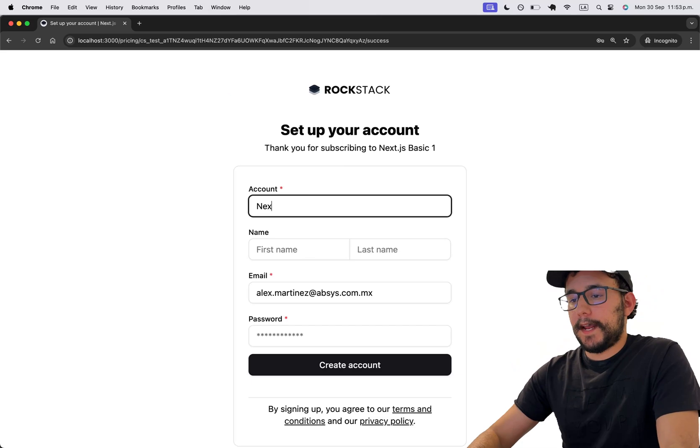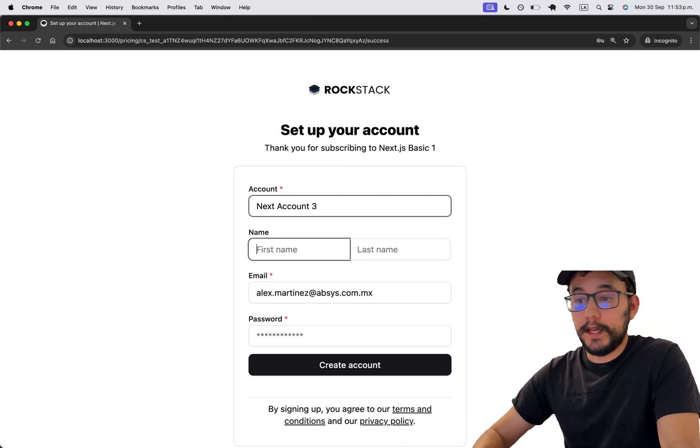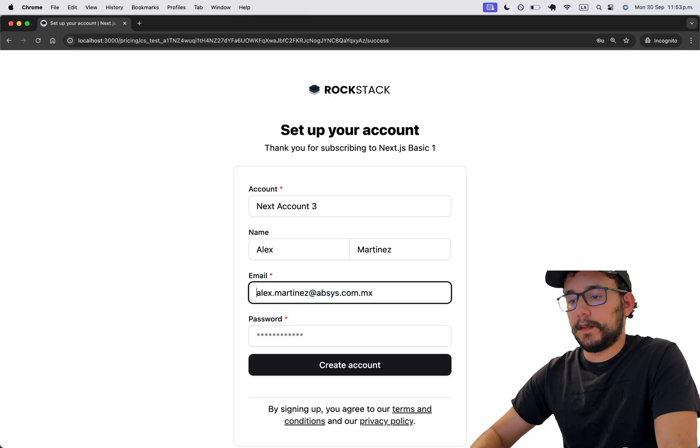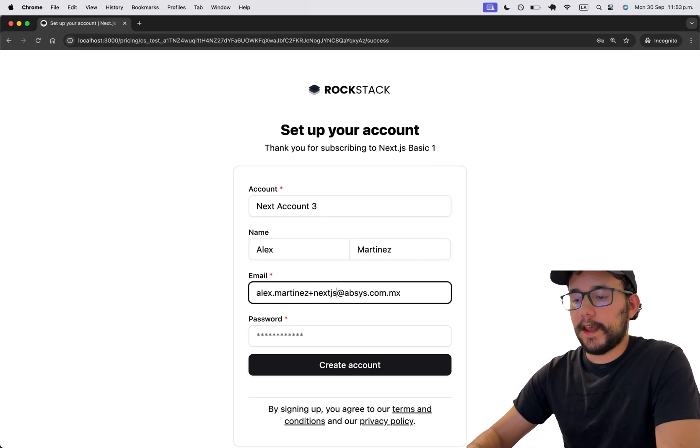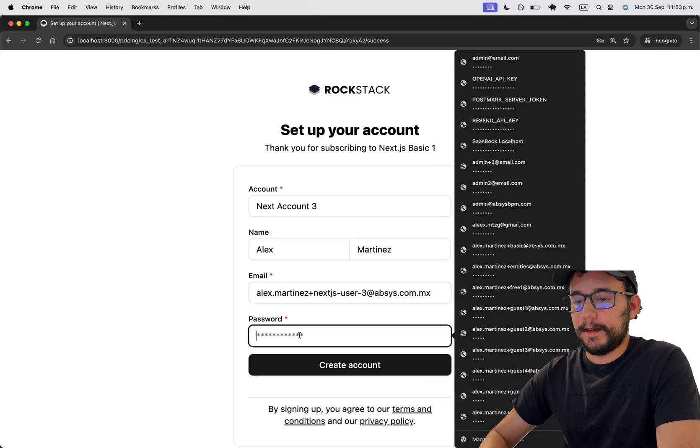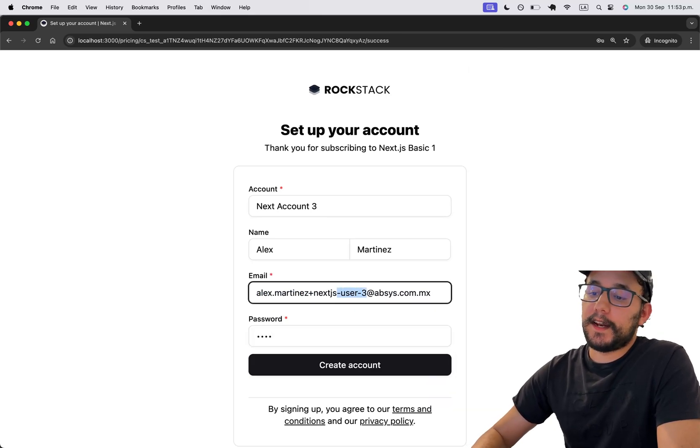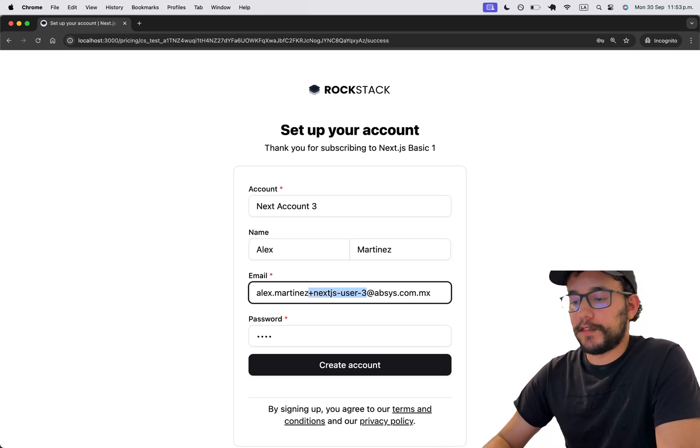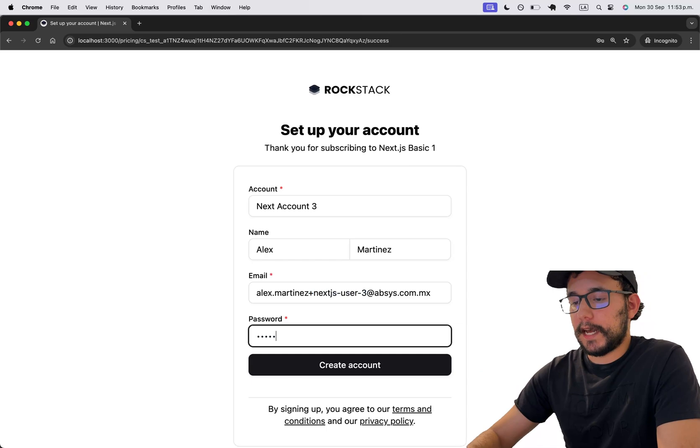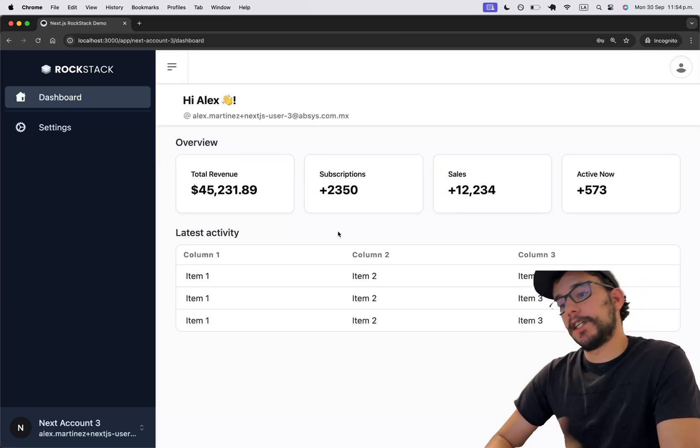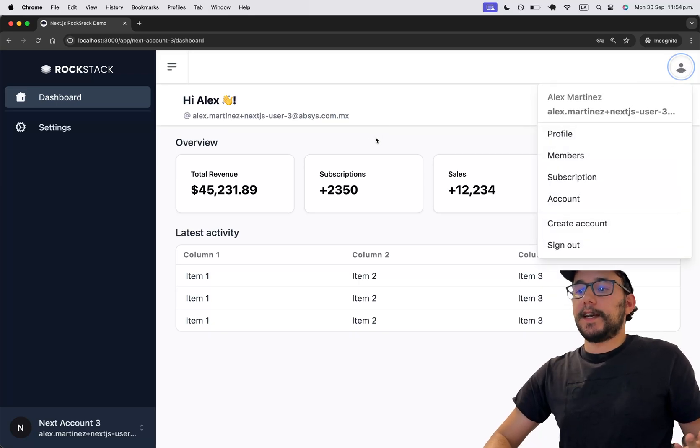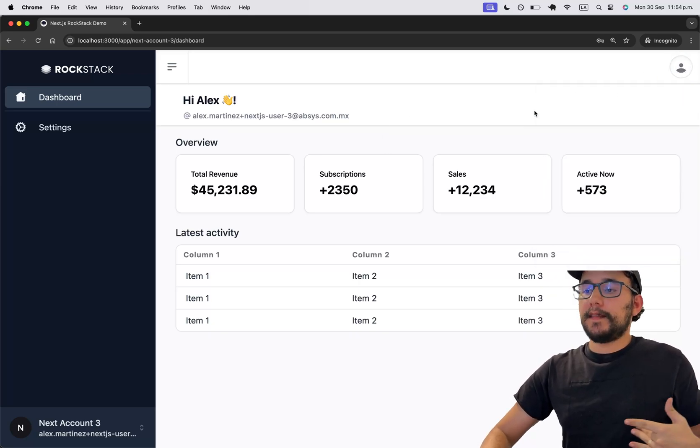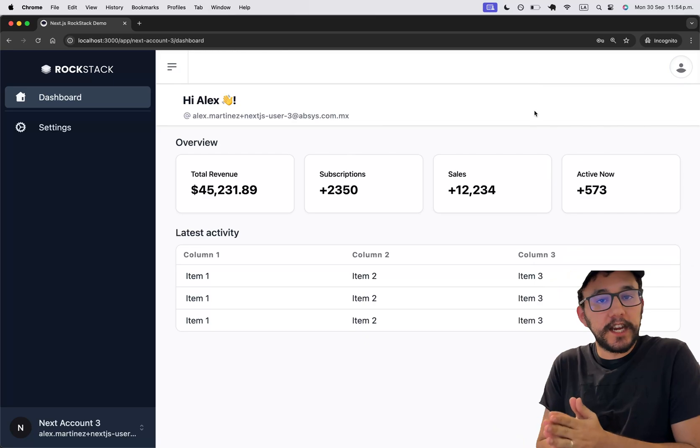So Next account number three and I'm going to put here Next.js account or user dash three well remember that I cannot this will not send the email because I'm using Resend but doesn't matter because I will be logged in.